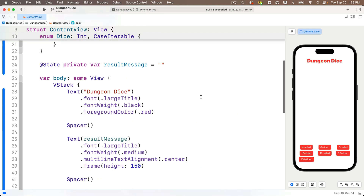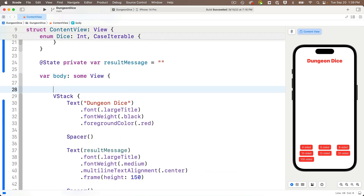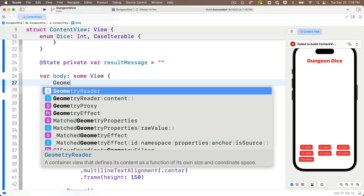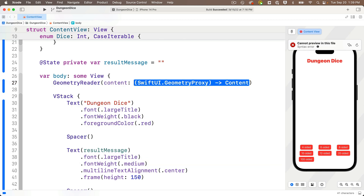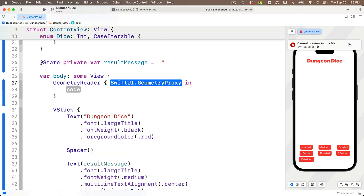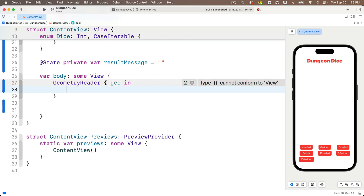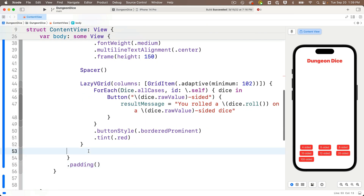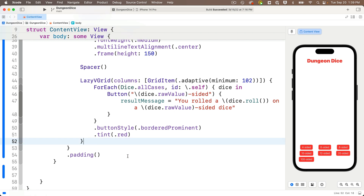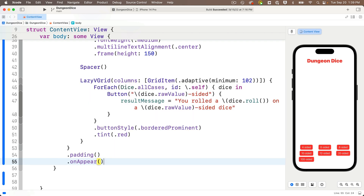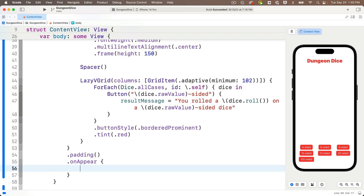First we need to add a geometry reader to get the screen width. Above the VStack I'll enter GeometryReader, upper camel case, press return, and call the passed-in value — a SwiftUI GeometryProxy type — just geo lowercase. Then I'll take my entire VStack and paste it between the geometry reader's curlies, code-folding the VStack to make sure I get it all. Now I'll add an onAppear modifier to the VStack, below the padding modifier. onAppear executes when the view appears — essentially when the app first runs — and that's where I'll put my layout calculation code.